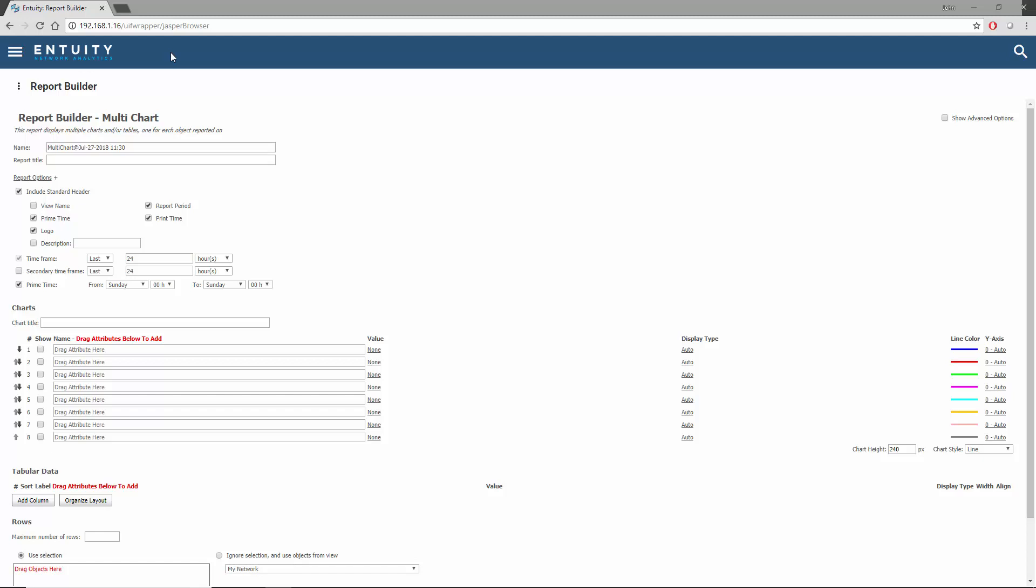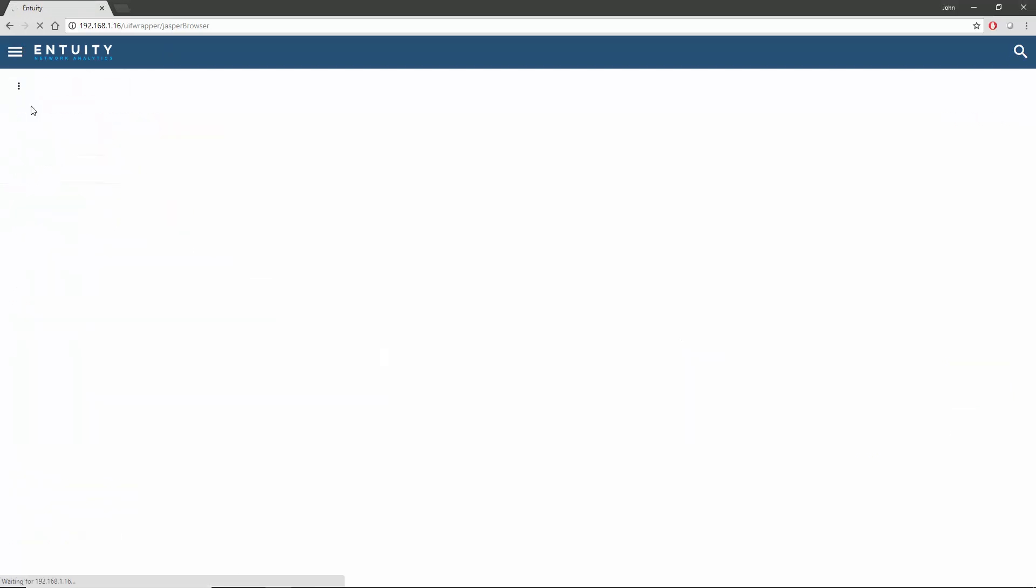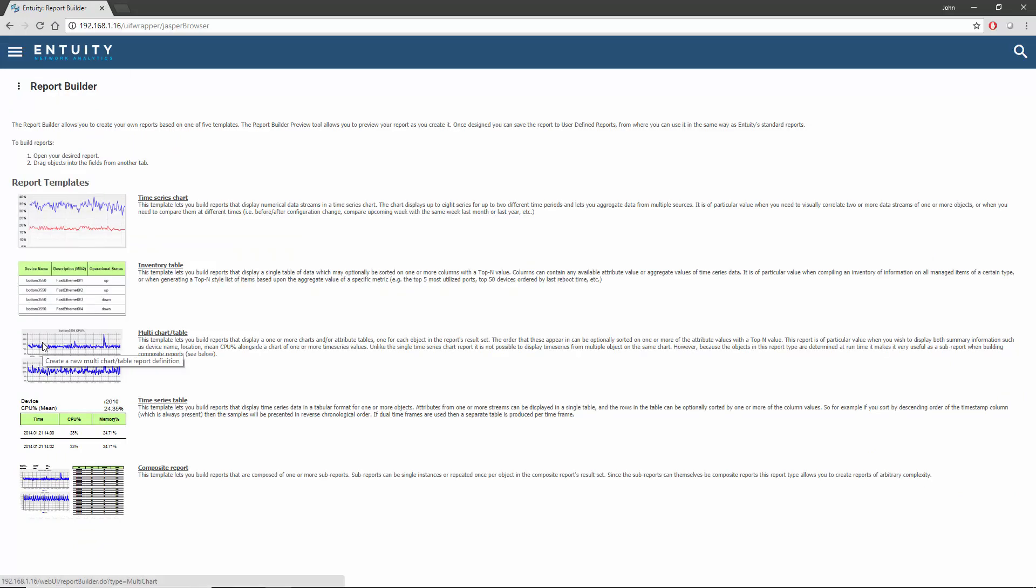I'll start by selecting the report builder from the main menu reports page, and then select the multi-chart and table template.